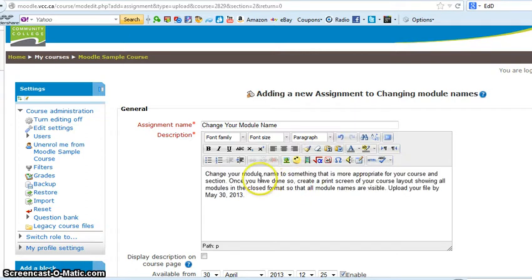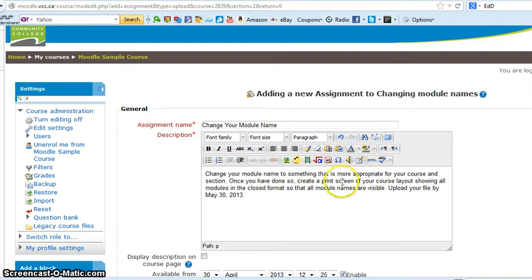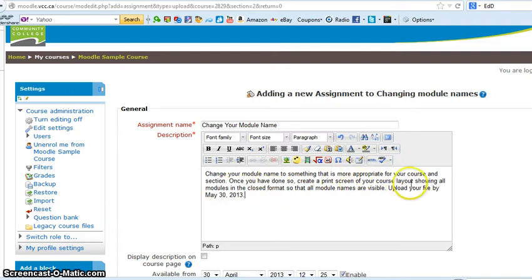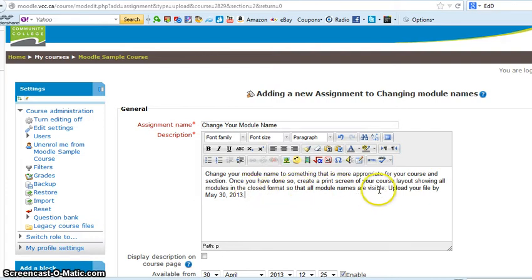But let's just do a simple version here. So I've copied and I'm going to paste the directions to learners. I said change your module name to something that's more appropriate for your course and section. Once you have done so, create a print screen of your course layout showing all modules in the closed format so that all module names are visible. Upload your file by May 30th. So I've given them the deadline.